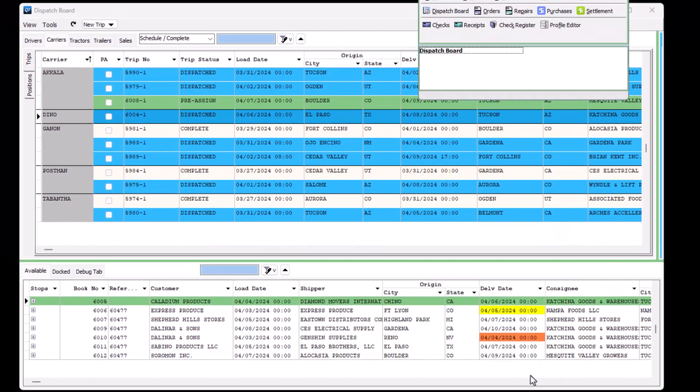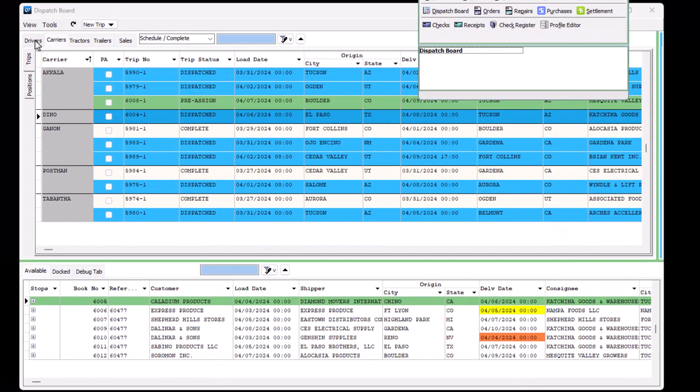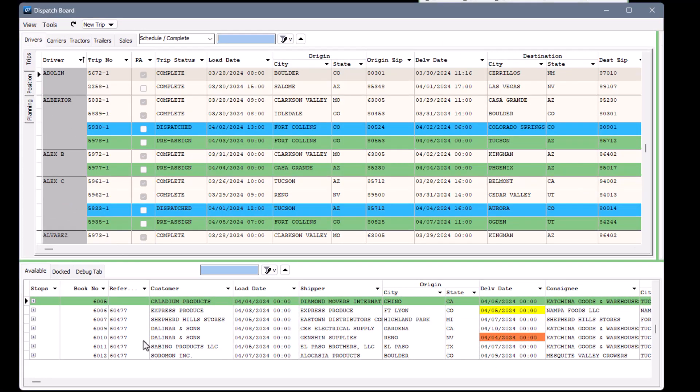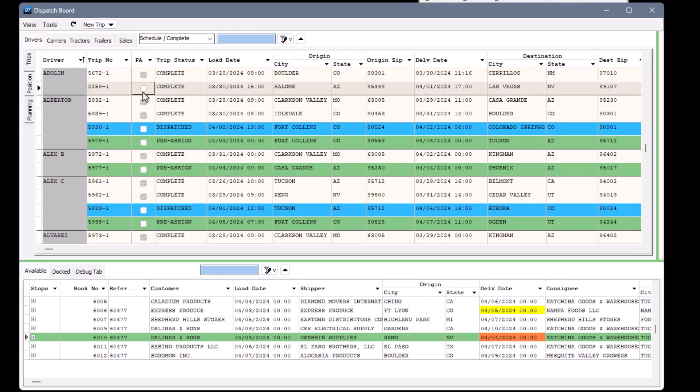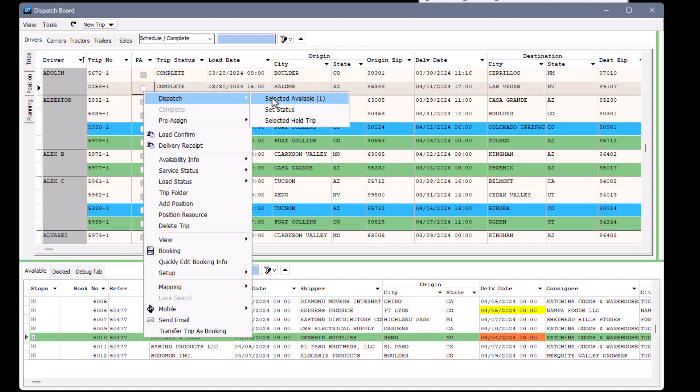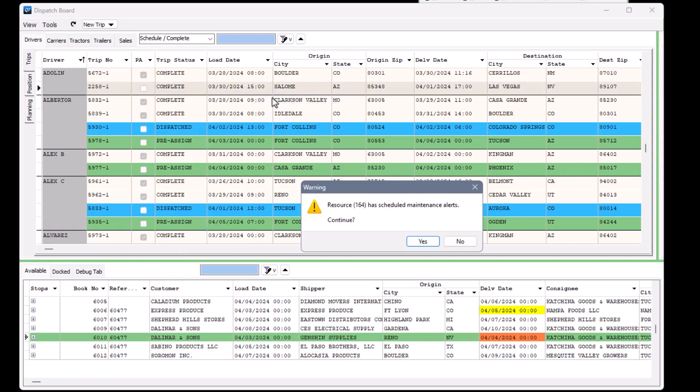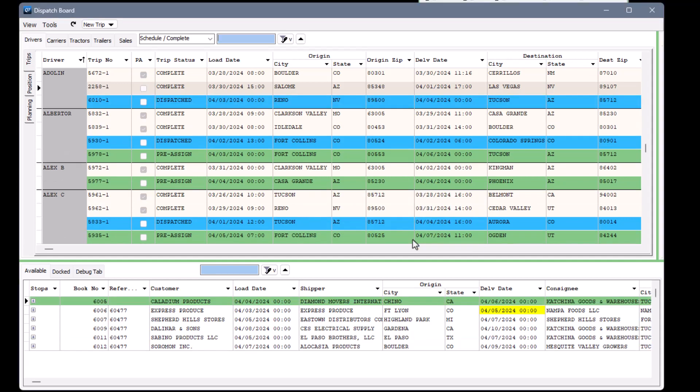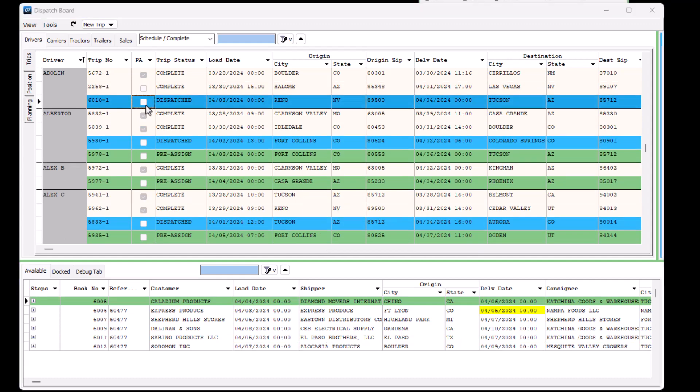Let's use truckload dispatch to assign this load. The warning tells us that resource 164, which is a tractor, is due for one or more services. Since we're only being warned, we can go ahead and continue. We can go into the new trip and change it if we want.